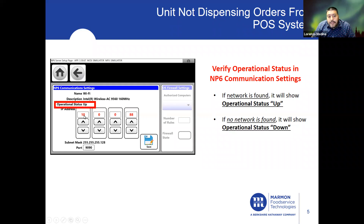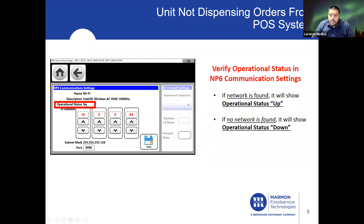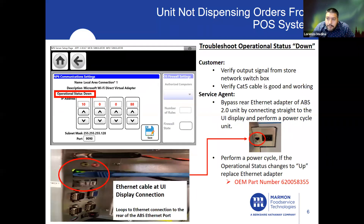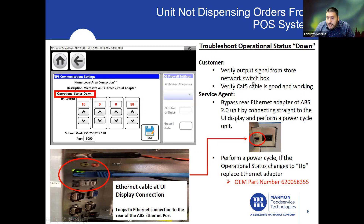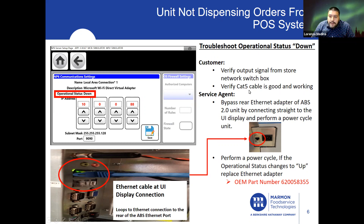Now, if we have the correct IP address but it's showing operational status down, we need to troubleshoot. The first thing is to ask the customer to verify the output signal from their store network switch box, and to verify that the Cat5 cable is in good working condition.